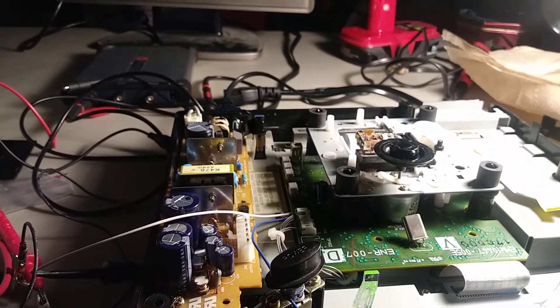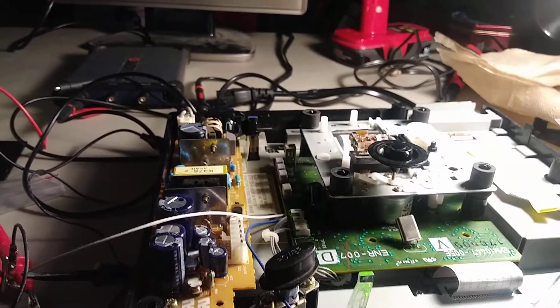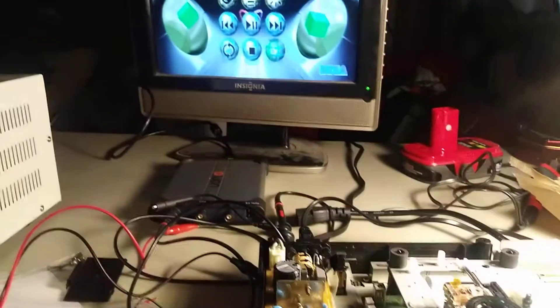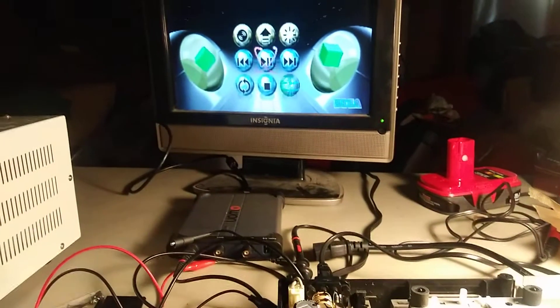Working on this Sega Saturn here. I wanted to share something interesting with the internets on how this thing is working.